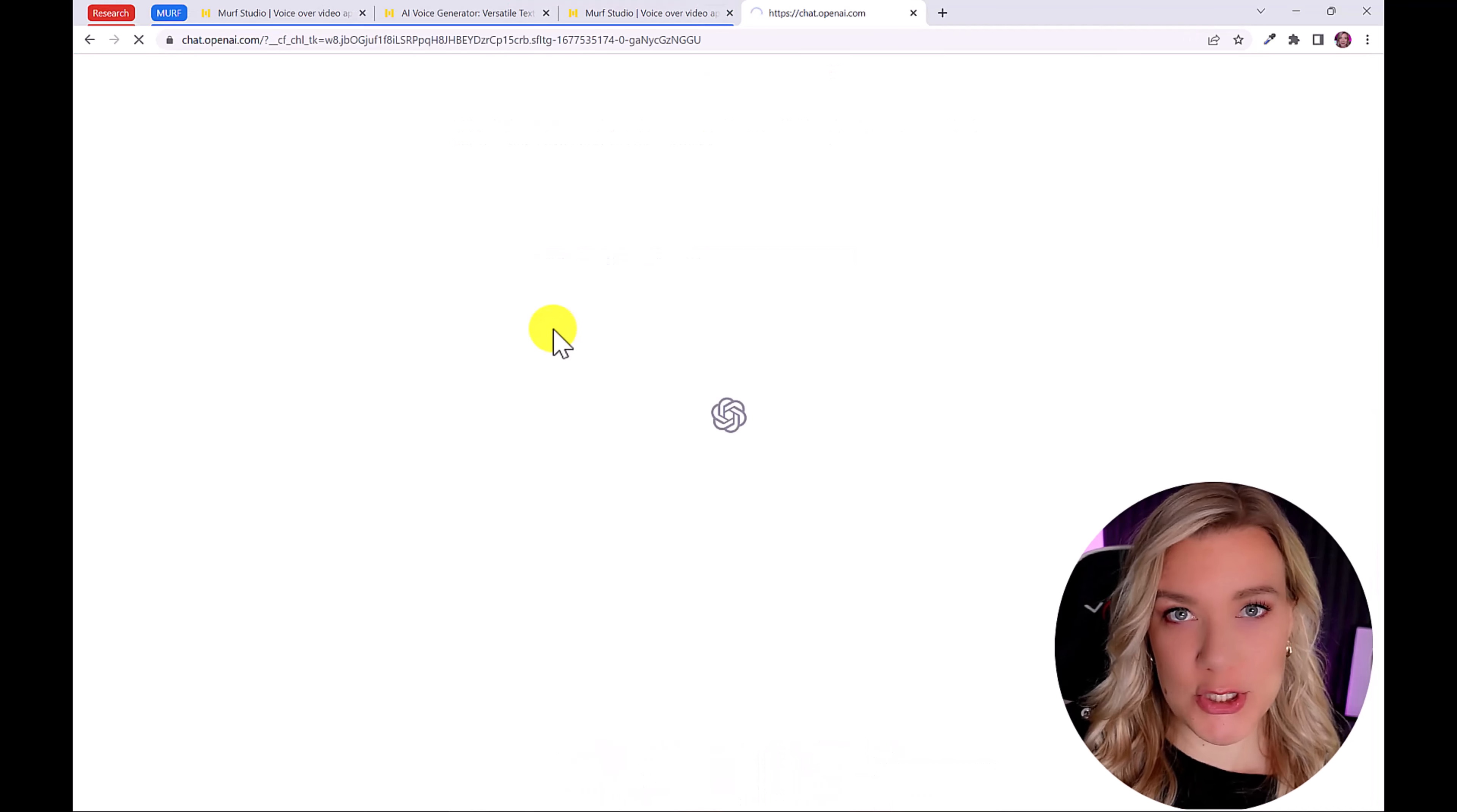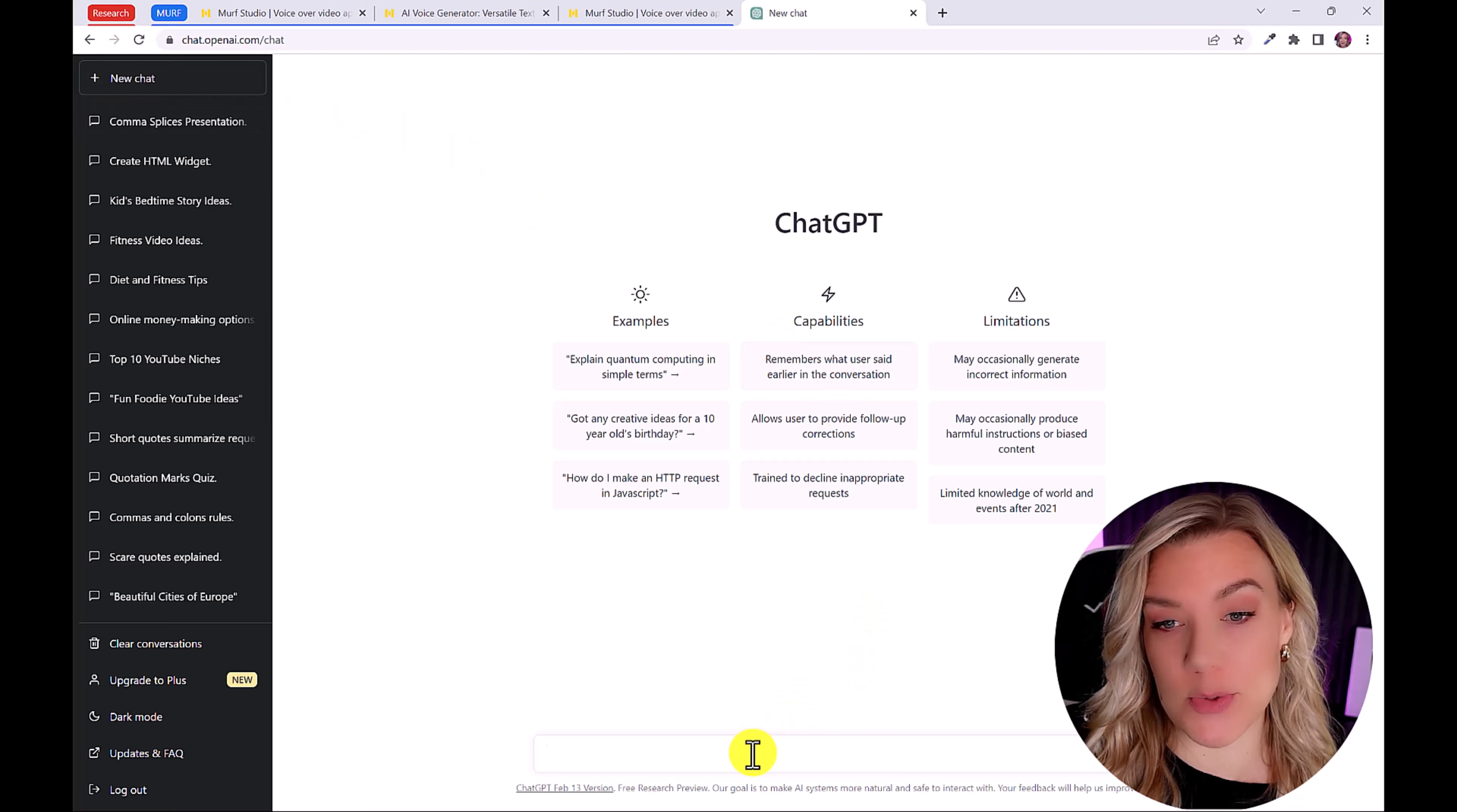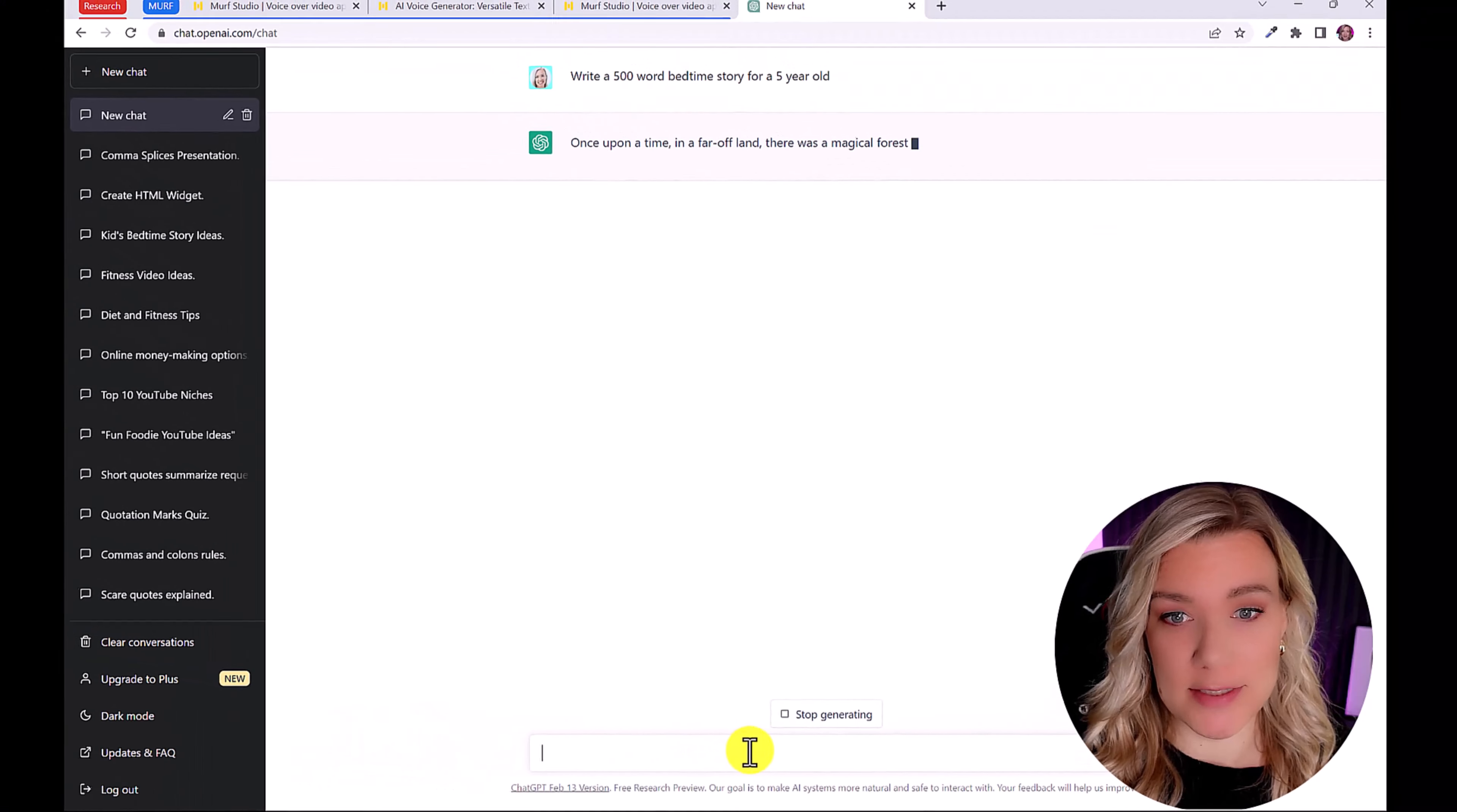So we're going to use ChatGPT to create a bedtime story. If you haven't used ChatGPT before, it's really easy. I've linked you to my full tutorial in the description below. All you have to do is go to new chat. And down here, we're going to ask ChatGPT to create us a bedtime story. Now, there are a few ways you can do this, you could simply say, write a 500 word bedtime story for a five year old.